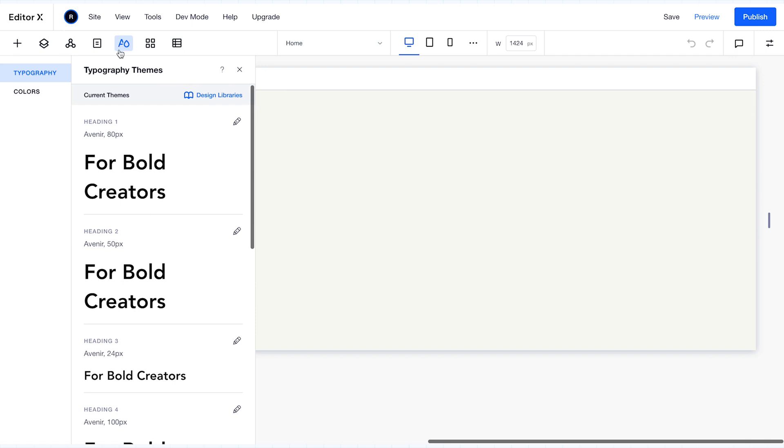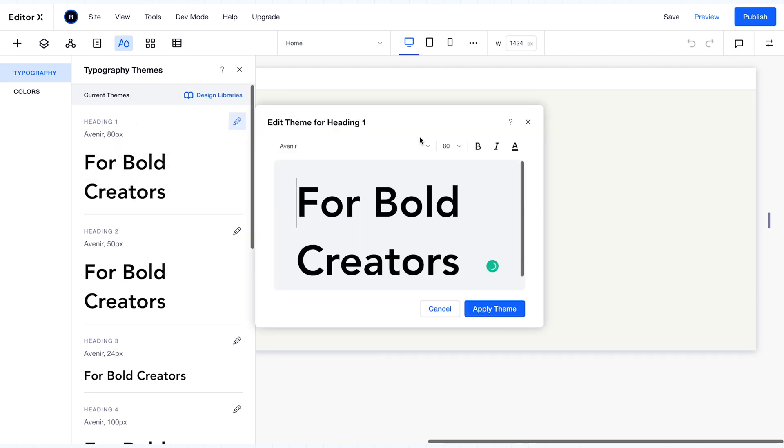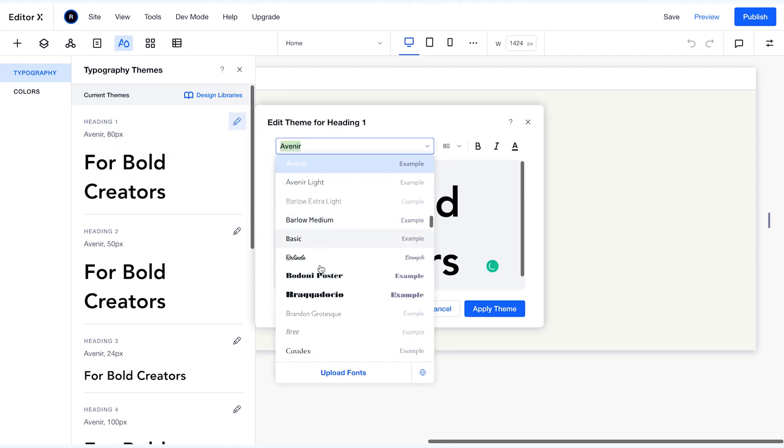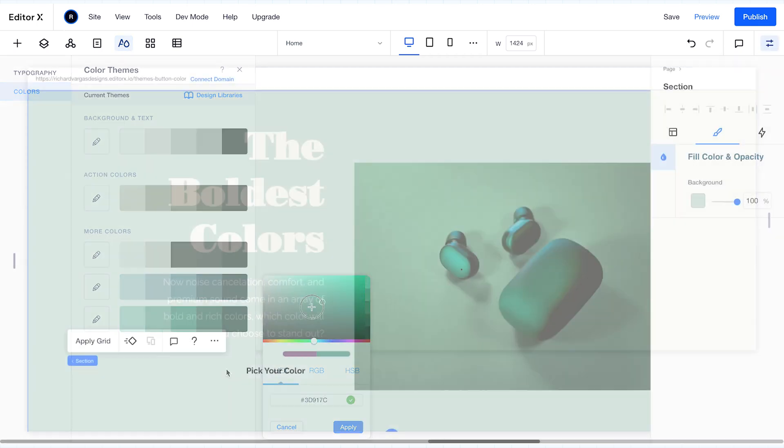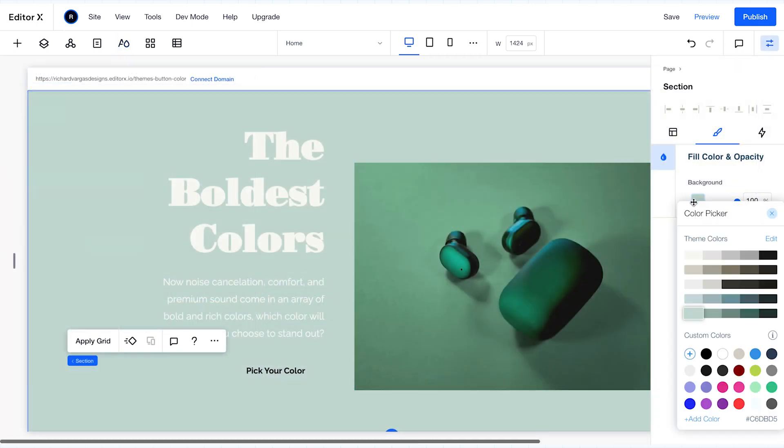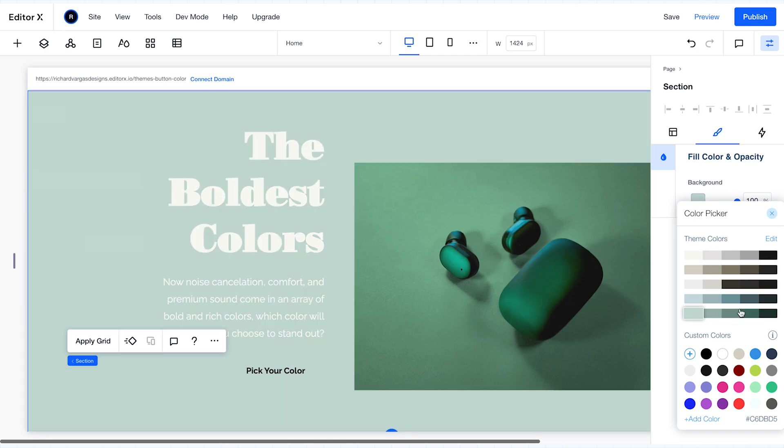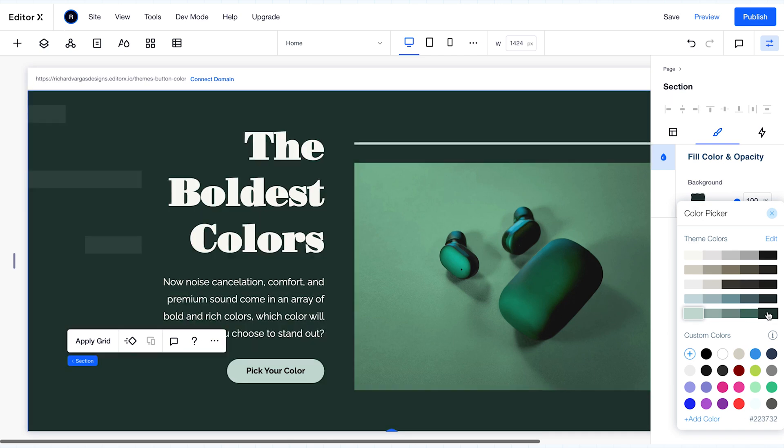The primary purpose of these site themes is to speed up your workflow by allowing you to pre-select typefaces and colors for your site's content before building. This will save you time and allow you to skip those steps each and every time you add content to your site.